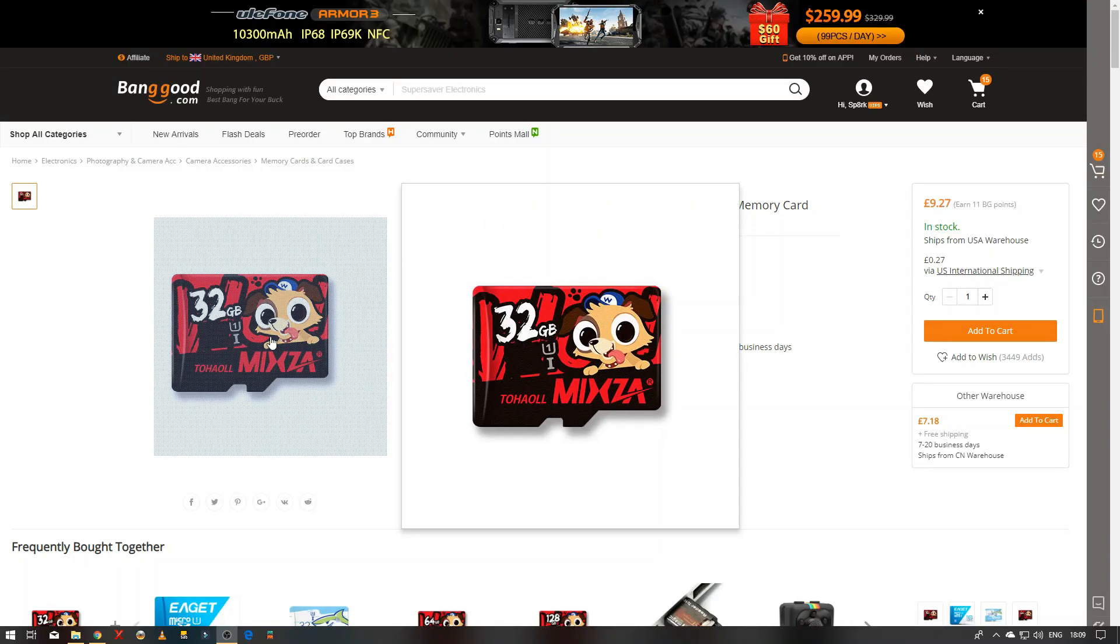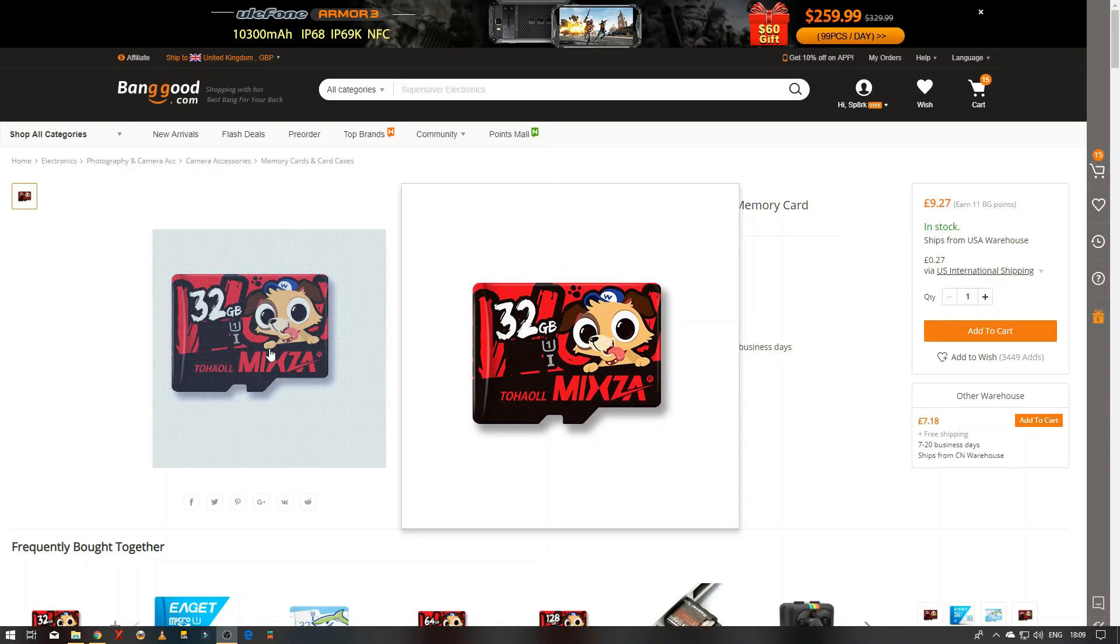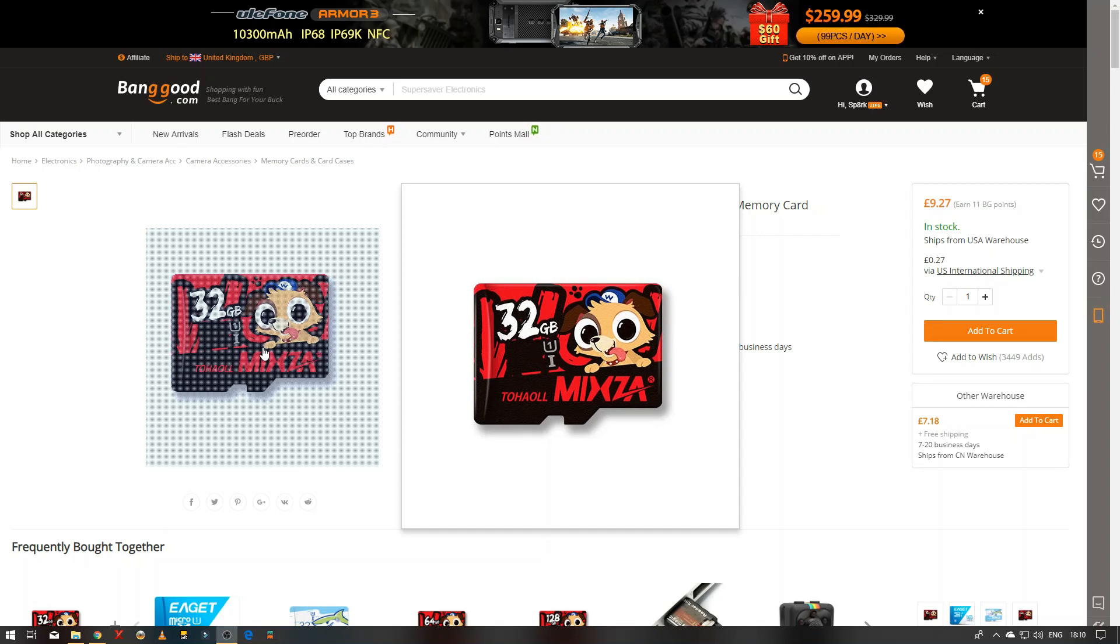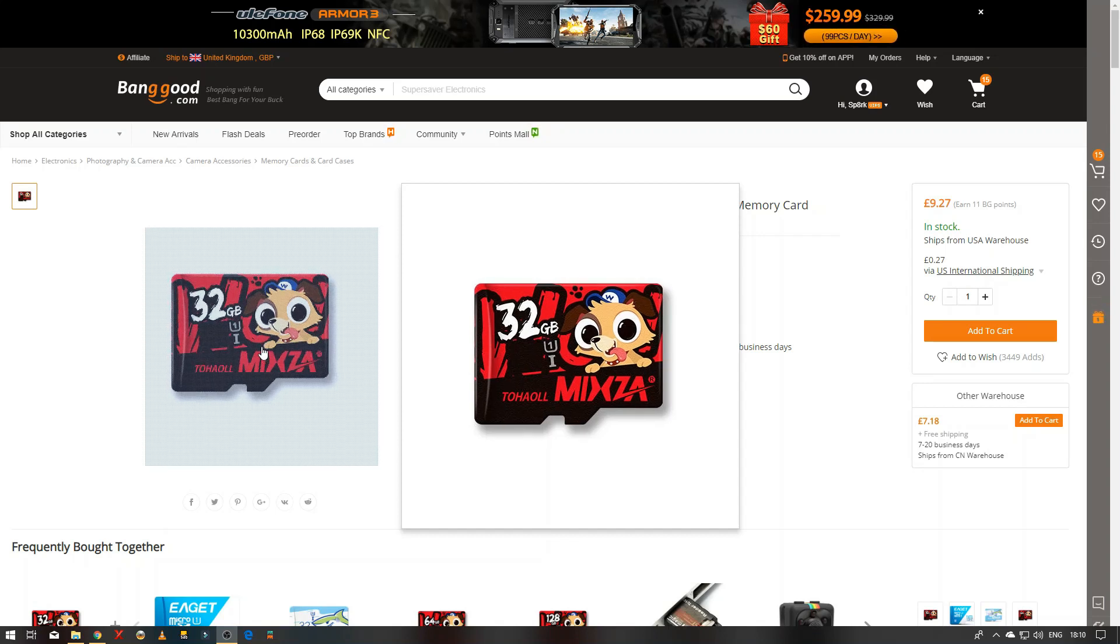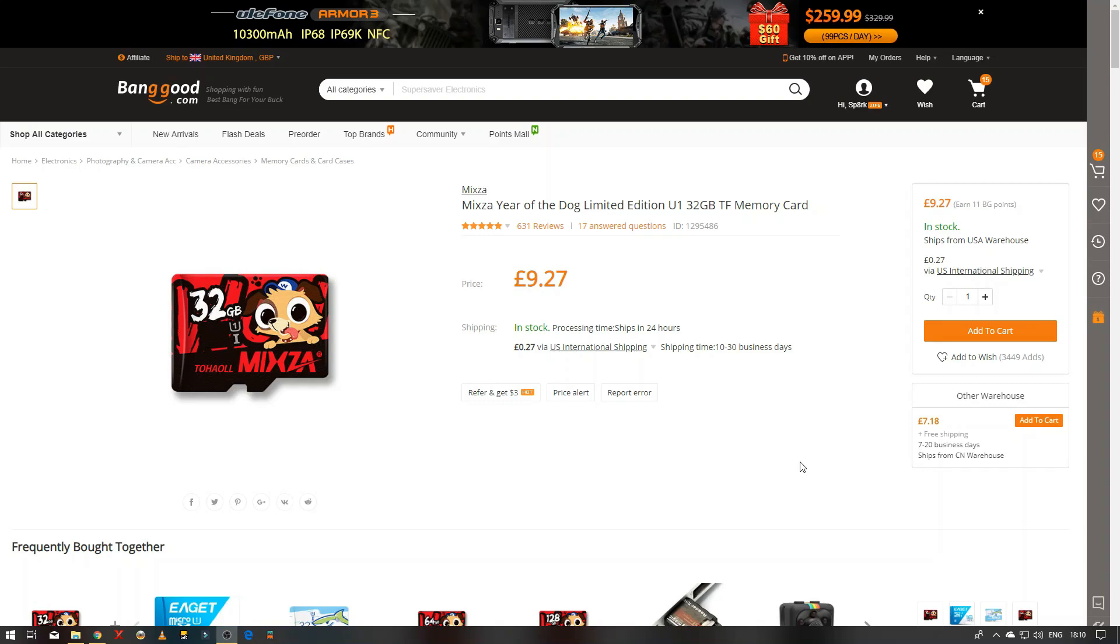Okay, so I picked up one of these SD cards, in fact I've got two, and I thought well okay, we'll find out how good they are. They're the Year of the Dog Limited Edition U1 Class 32GB memory card.